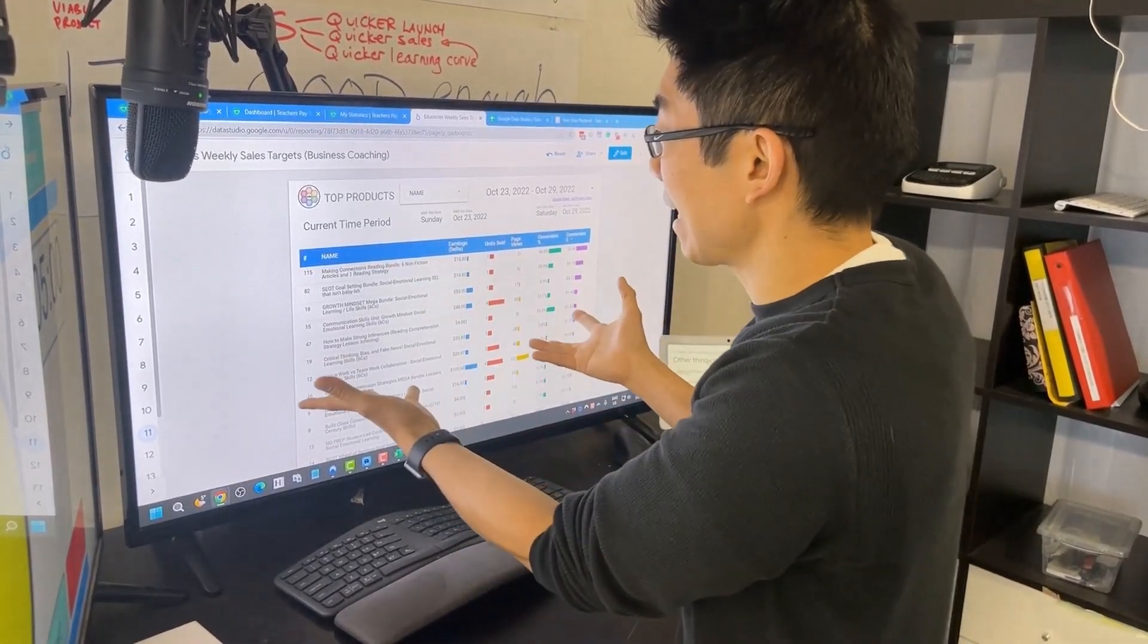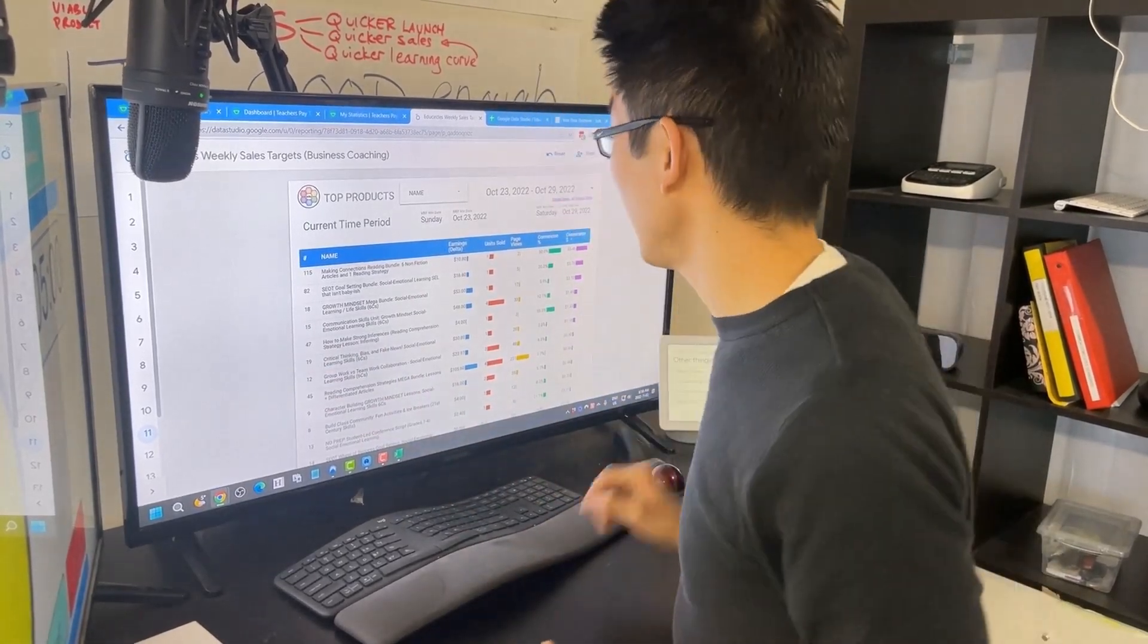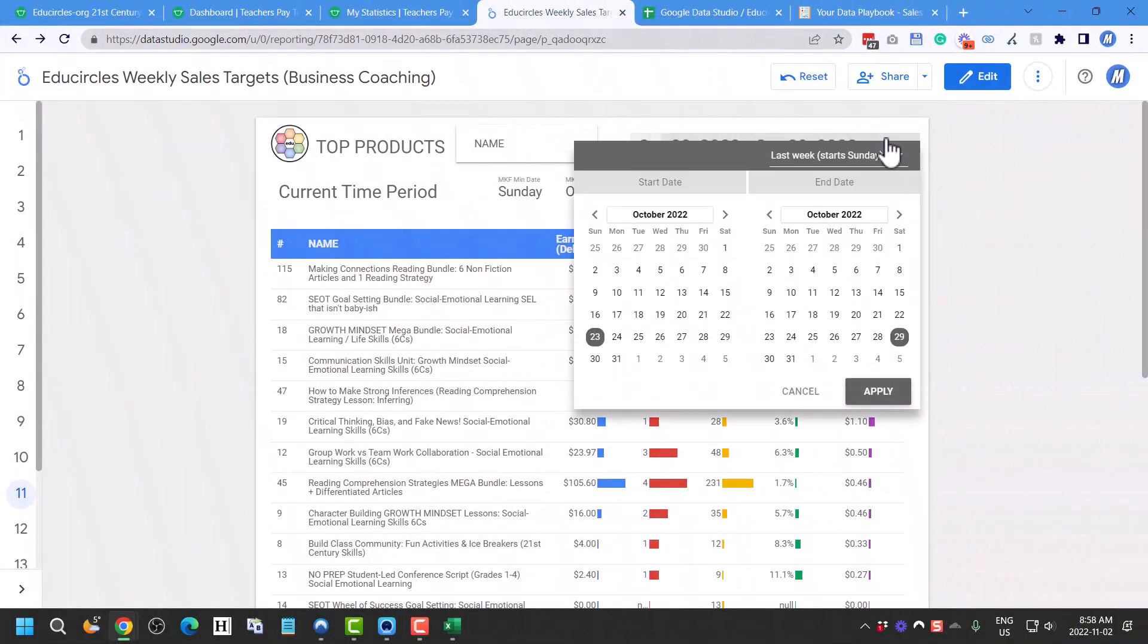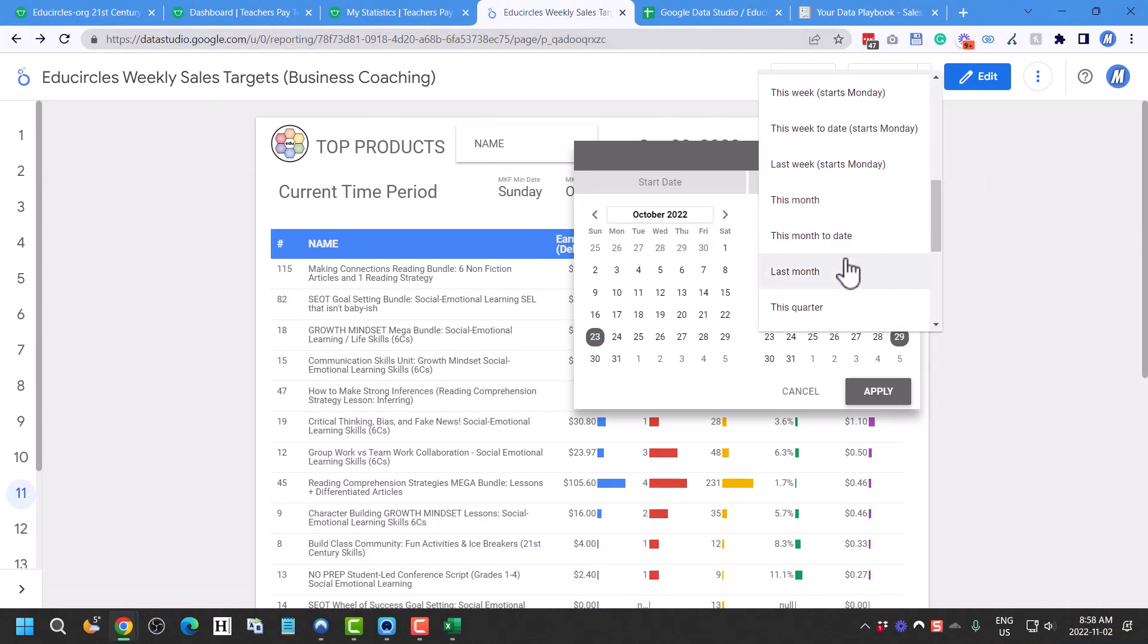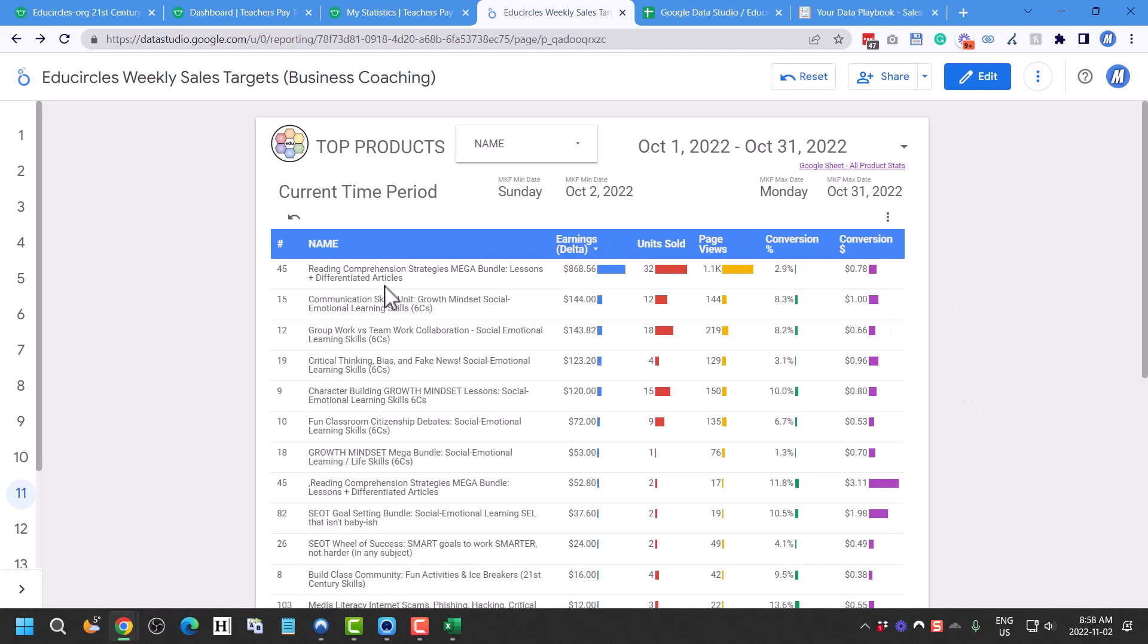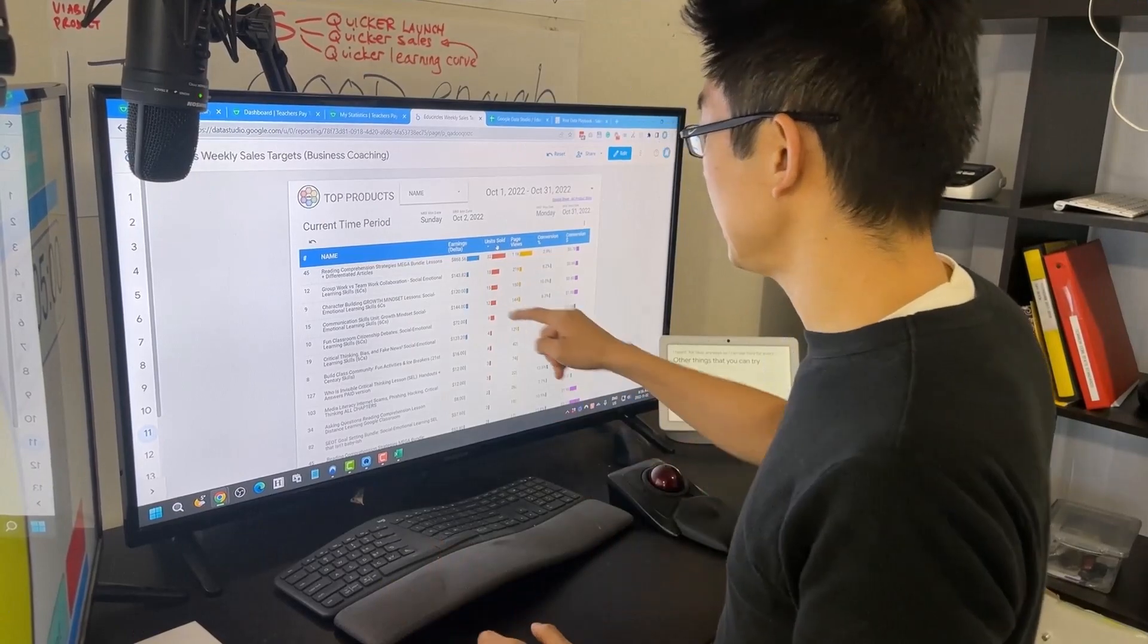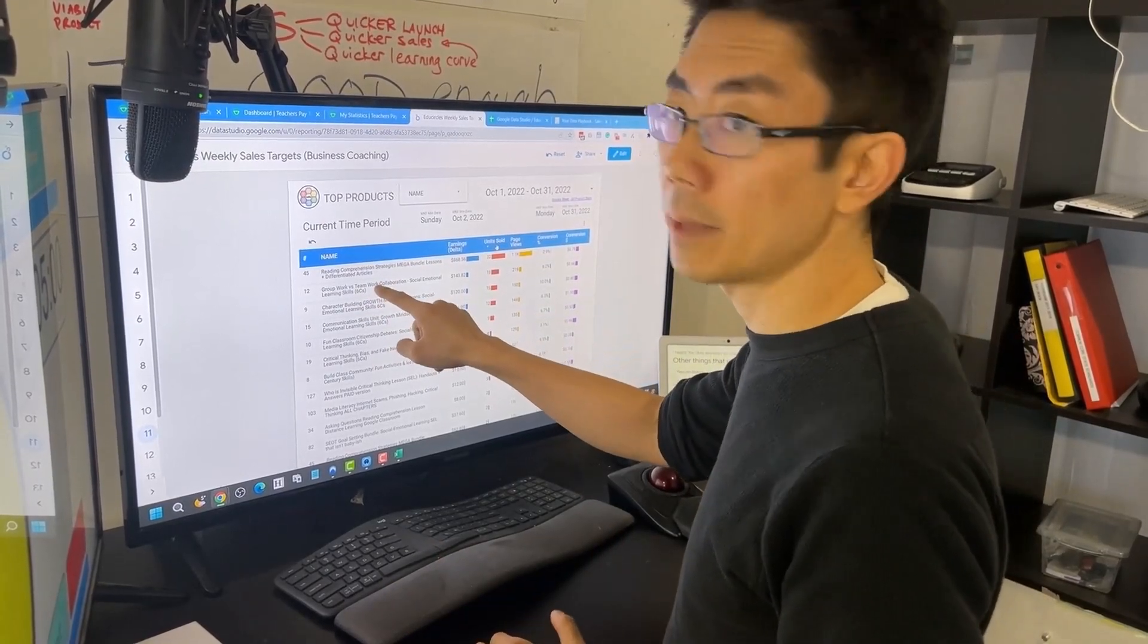So in theory, if I send more qualified traffic to that making connections bundle, maybe that'll make more sales. So this is how I sort of look at how my products are doing and I can do this. The nice thing about Google Data Studio is like, oh I want to very quickly look at last month, okay, boom, last month. I'm not manually entering in dates. I can see last month my top earning product was my reading comprehension mega bundle. If I want to see what sold the most, if I sort it by units sold, I can see like, oh yeah, hey collaborations, my Six C's were up next.